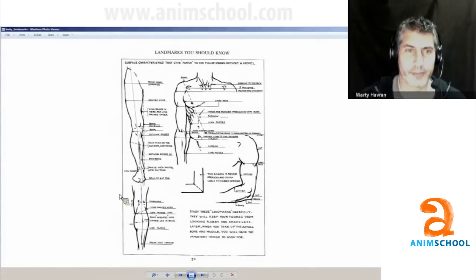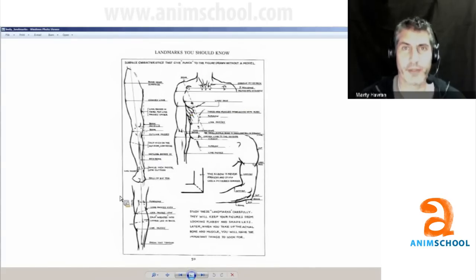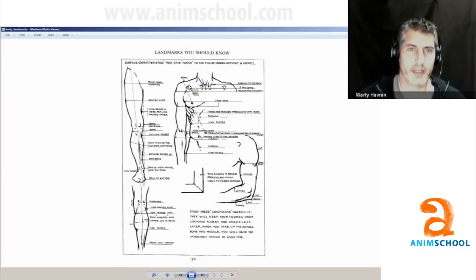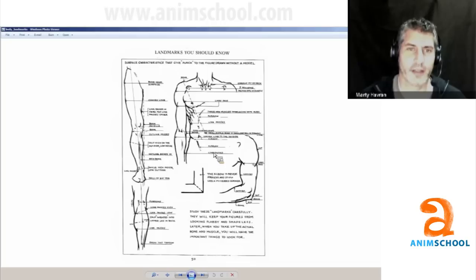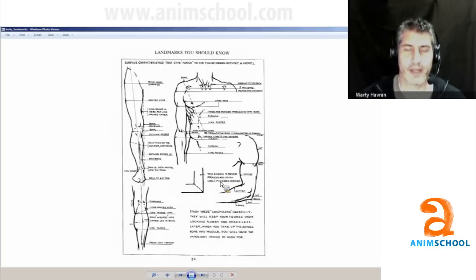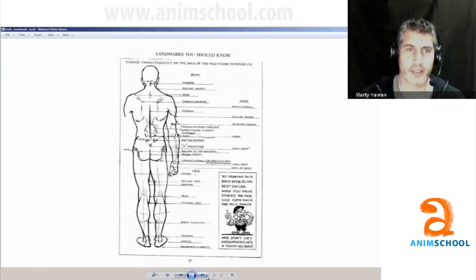Landmarks — this is a book by Andrew Loomis that I can post for you guys. Just the different landmarks of where those hit on the body: here's your hip bone, your clavicle hits here, your sternocleidomastoid right there, the little indent for your elbow, looking at the calf muscles. So just all those things to keep in mind as you're modeling.